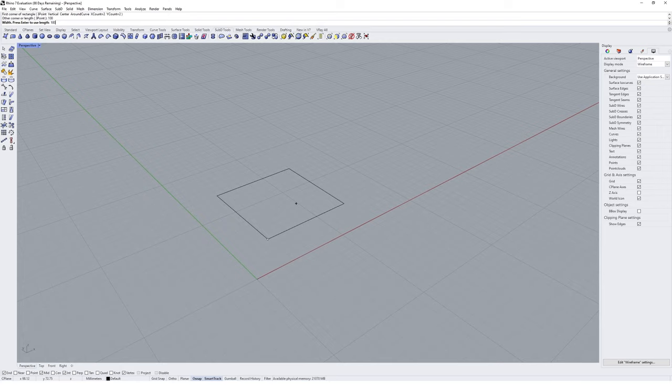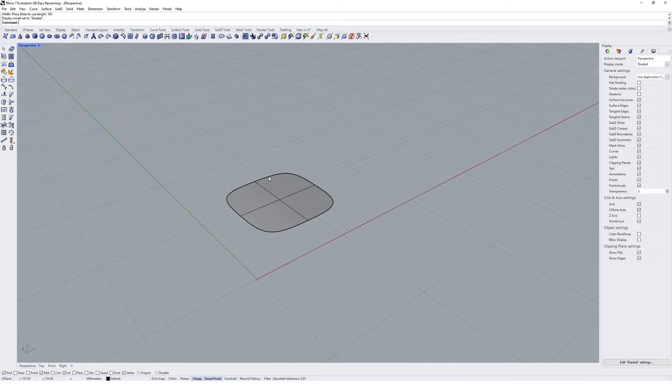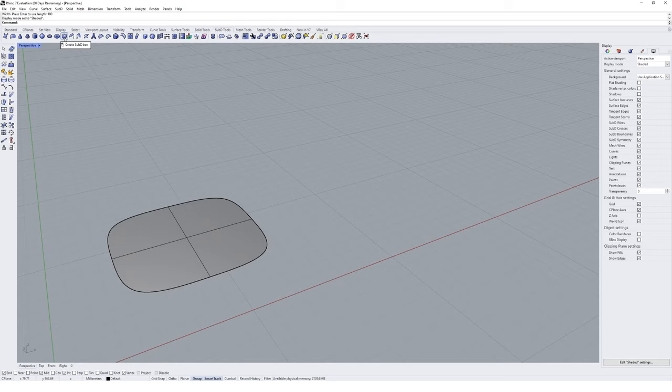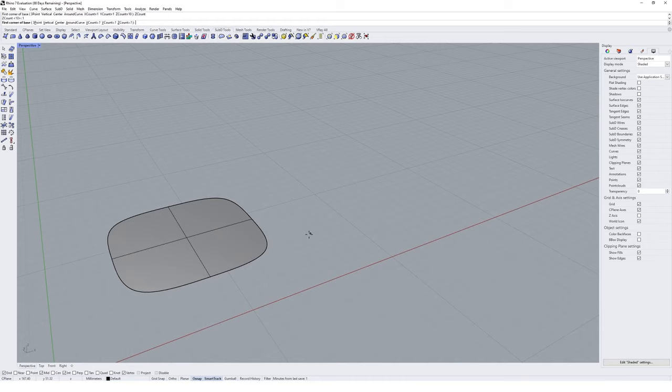Just note that you get the option to add X and Y counts, which are basically the divisions of your SubD geometry. I'm going to click in space and make my geometry 100 by 100 millimeters and hit enter. I might just change to shaded mode so we can see that more clearly. You can see a division of 2 in the X and 2 in the Y direction on the base geometry. I'm also going to create a SubD box.